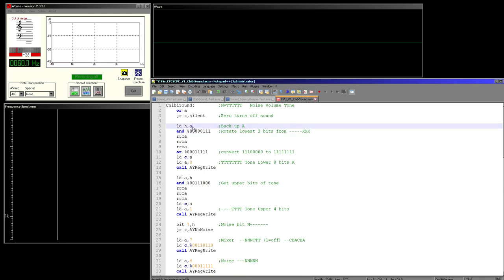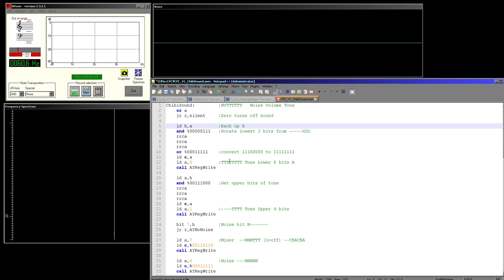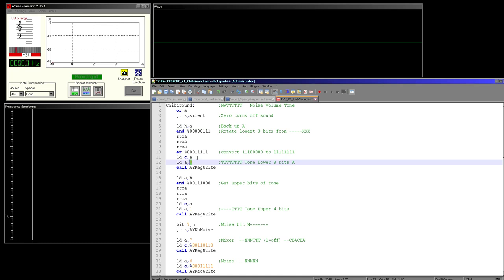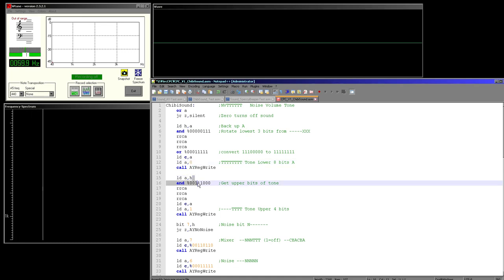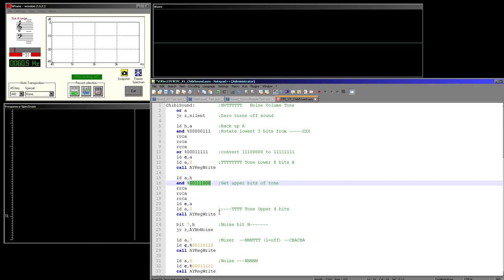We need to look at the accumulator we were passed and work out how to set the AY chip. First is the special zero command which turns off the sound - we check if the accumulator is zero and jump to silent. If it is silent then we turn the mixer to all ones which silences the AY sound chip very quickly and that's all we need to do. Next we back up the register, then take the three lowest bits from A and shift them along and store them in the low byte of the tone register and send that to register zero for channel A. Then we need to do the same for the high byte in register 1, taking the remaining three bits, shifting them along, and storing them in register 1 which is the high byte that defines the tone of channel A.